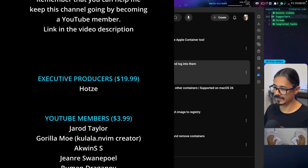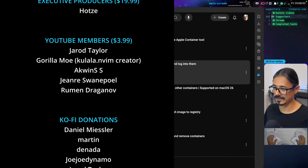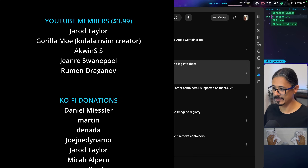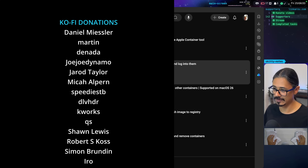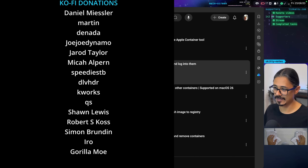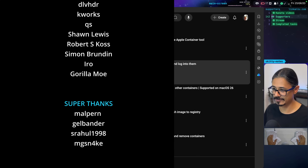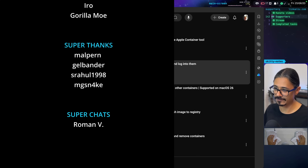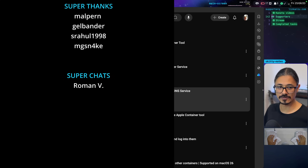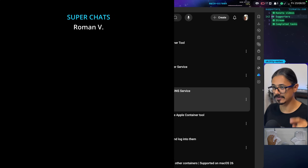If you like the videos, remember to like them. Also remember to share them so that I can reach other people. If you have any questions, comments, or concerns, let me know down below as well. Remember that I have a Discord server — I'll leave the link in the video description. And if you want to support me, you can donate on Ko-fi or become a YouTube member. Watch the next video to learn how to install the Apple Container tool — I'll see you there.